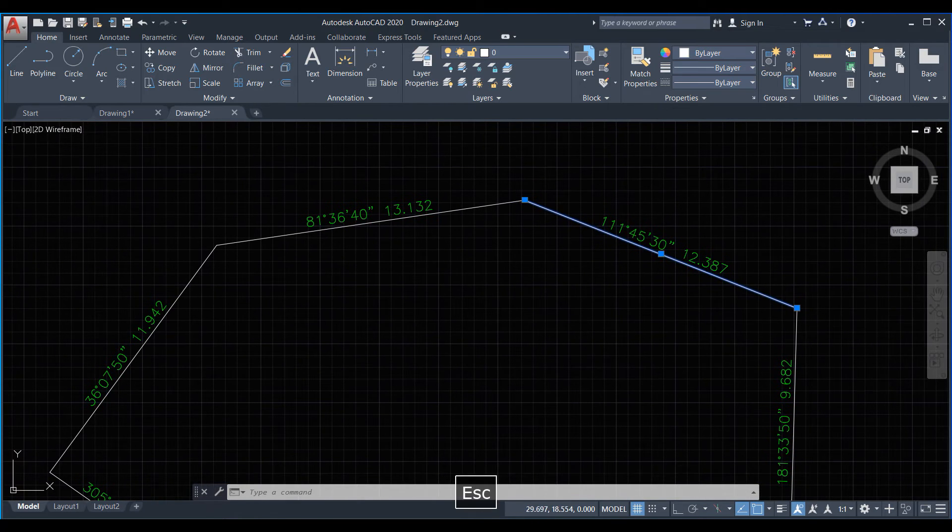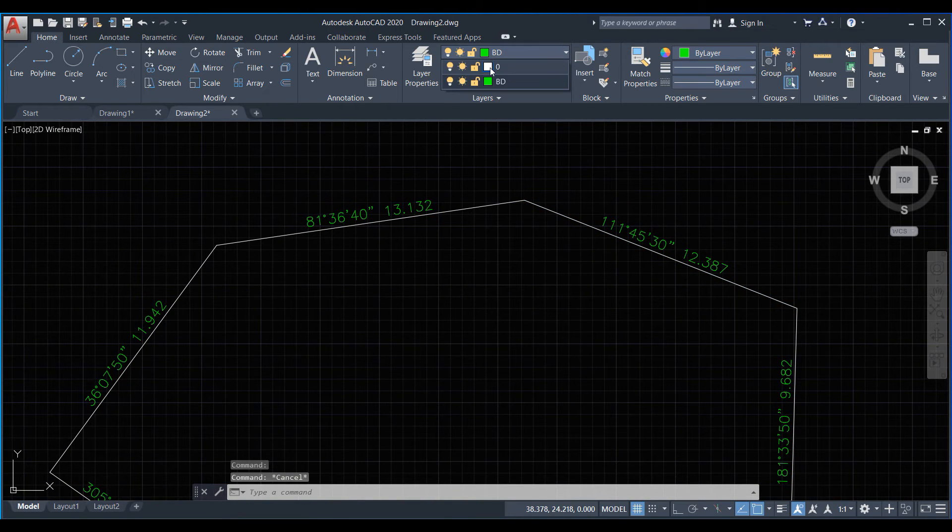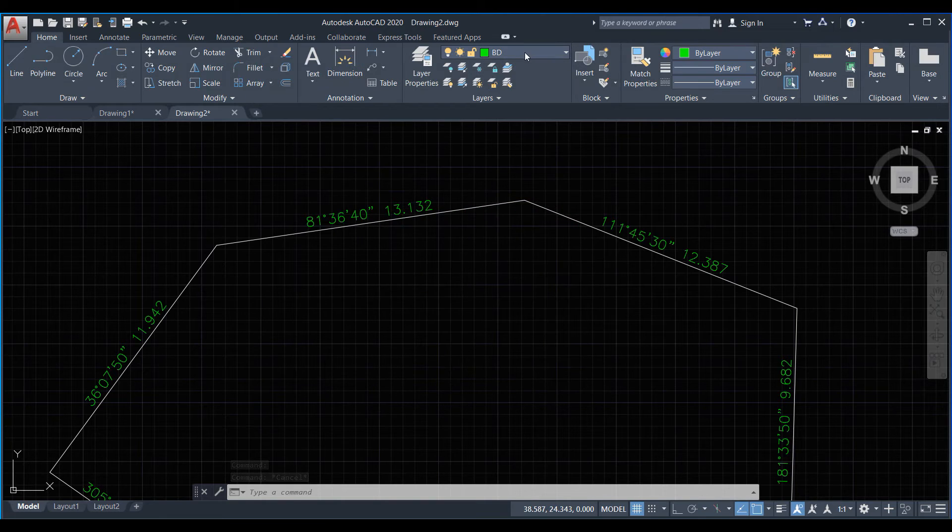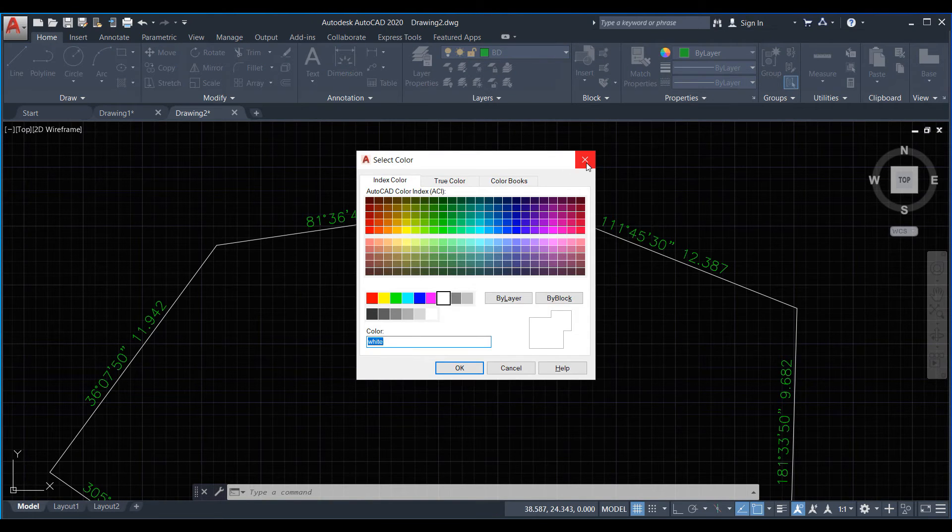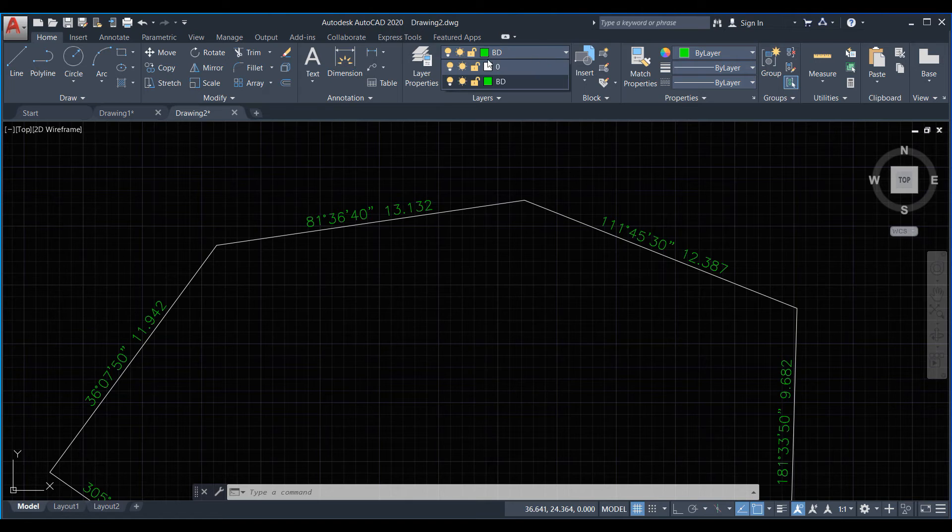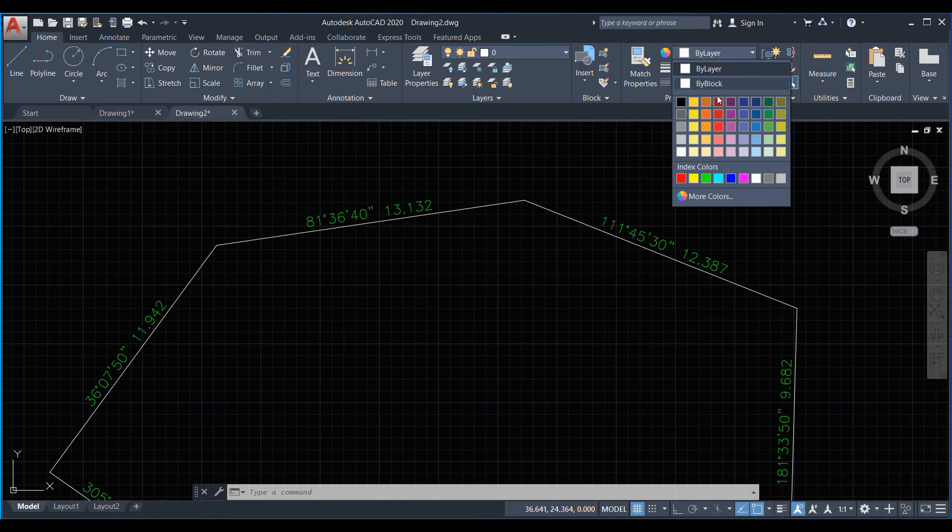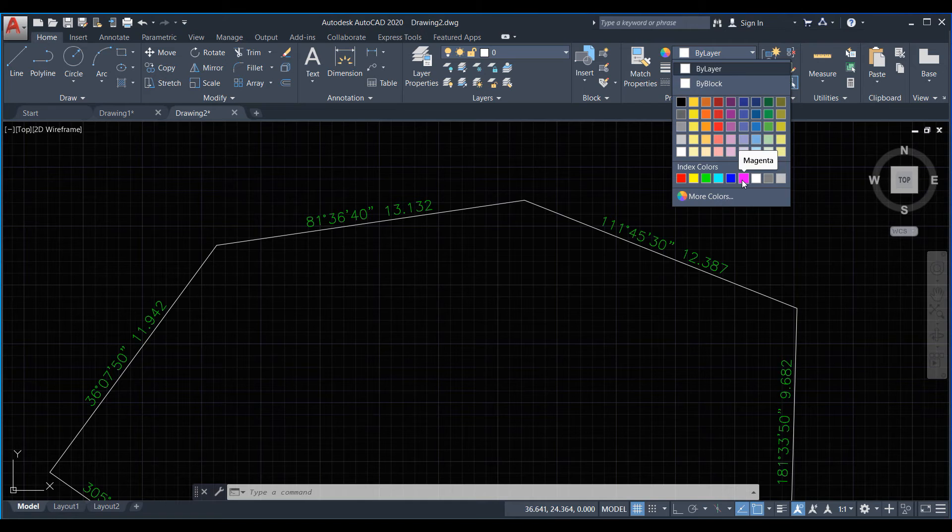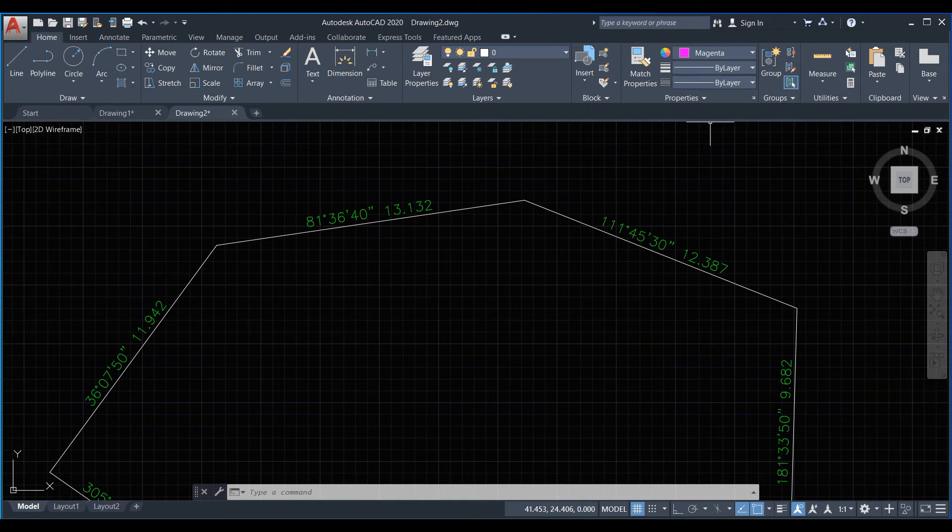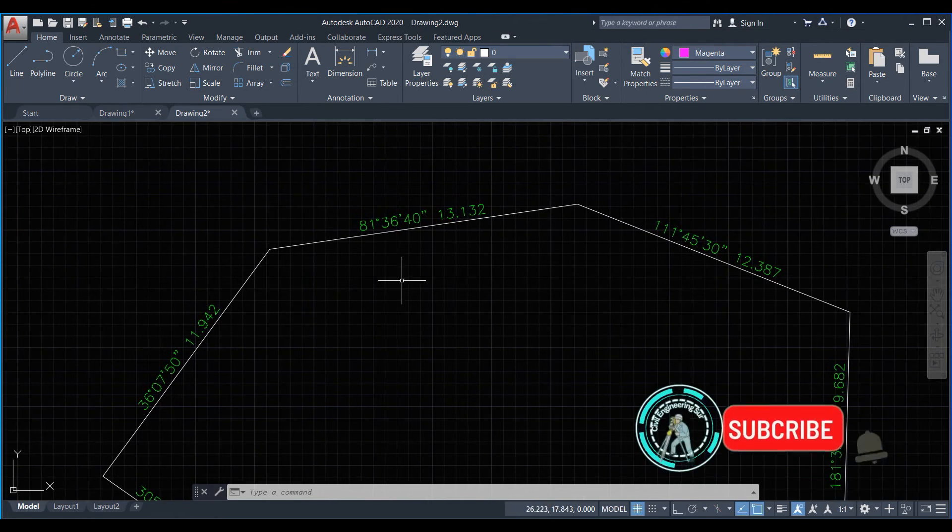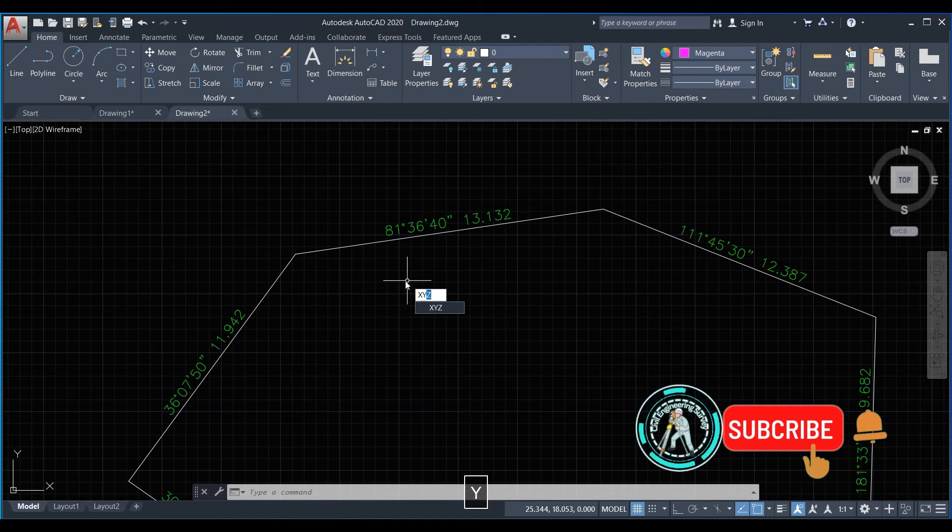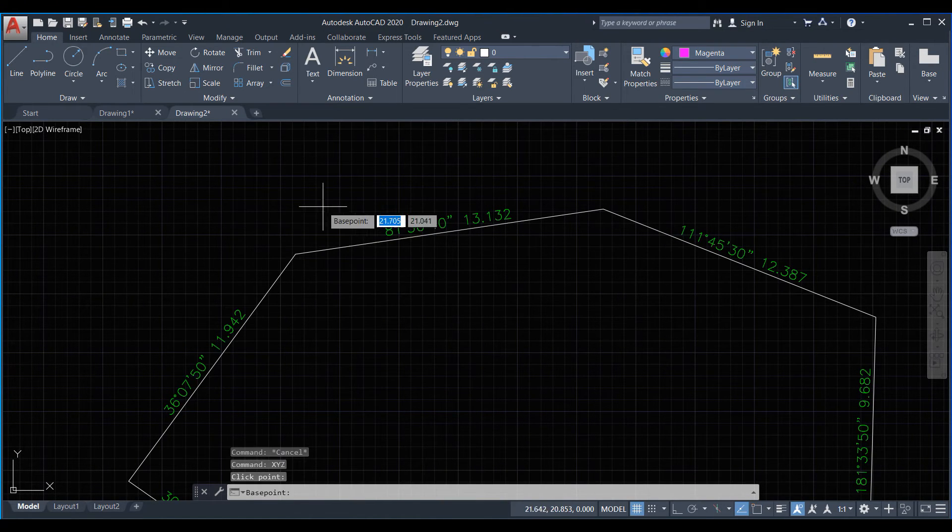Now we use a command here. We just select a simple 0 layer, select 0 layer, okay. Now giving a color, and this is good color.